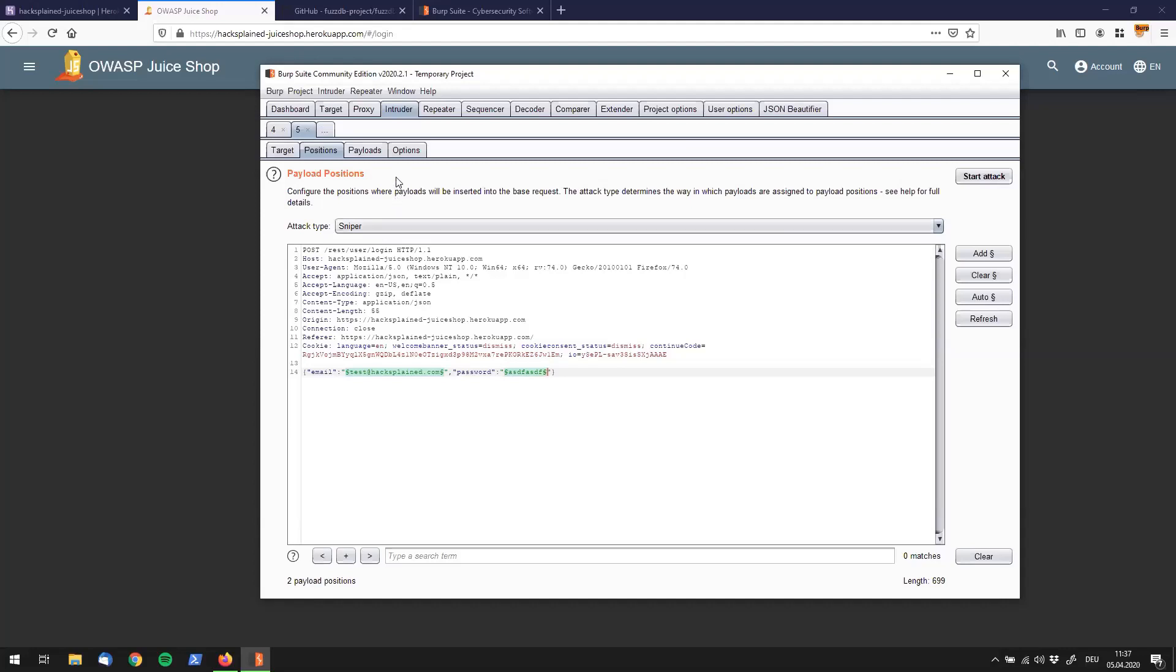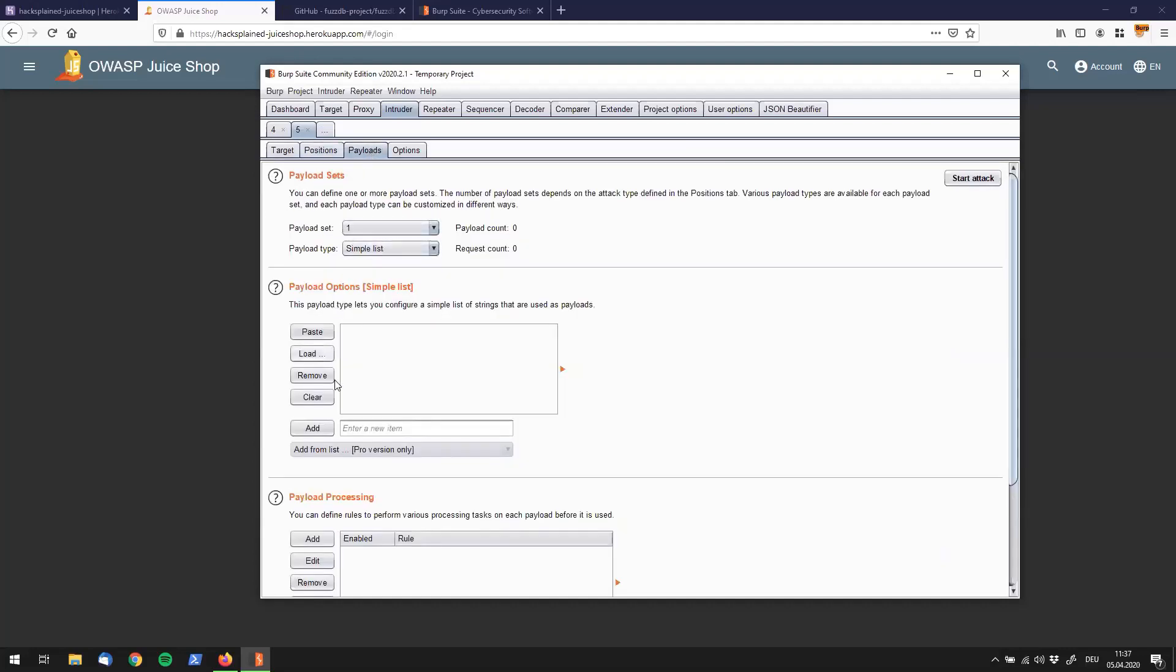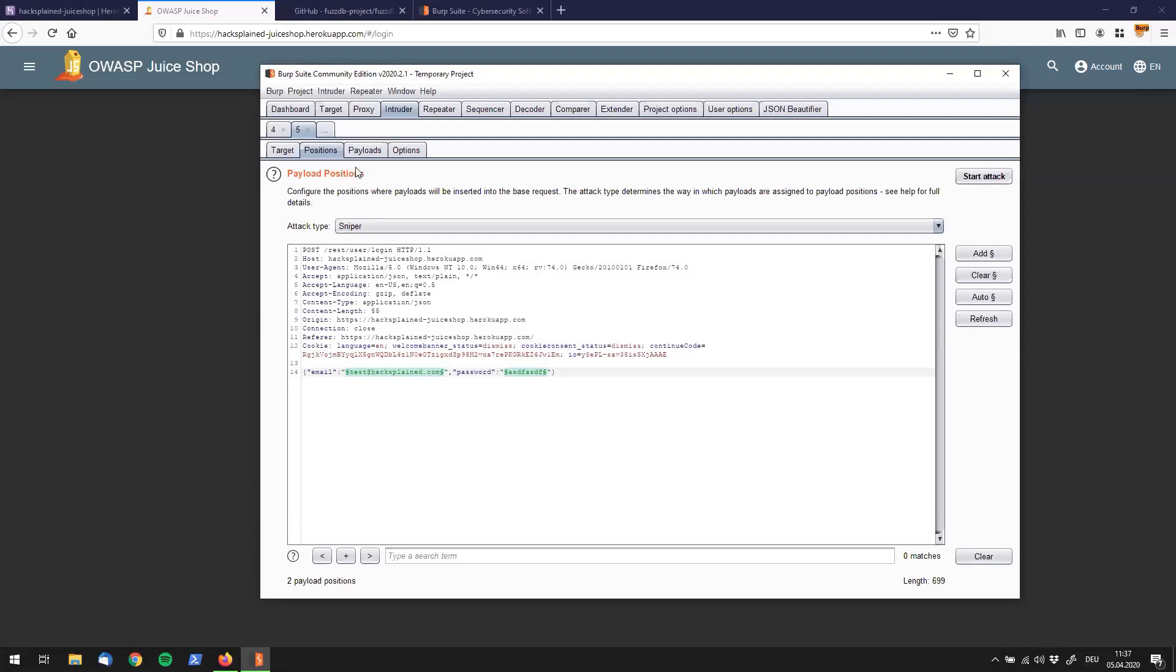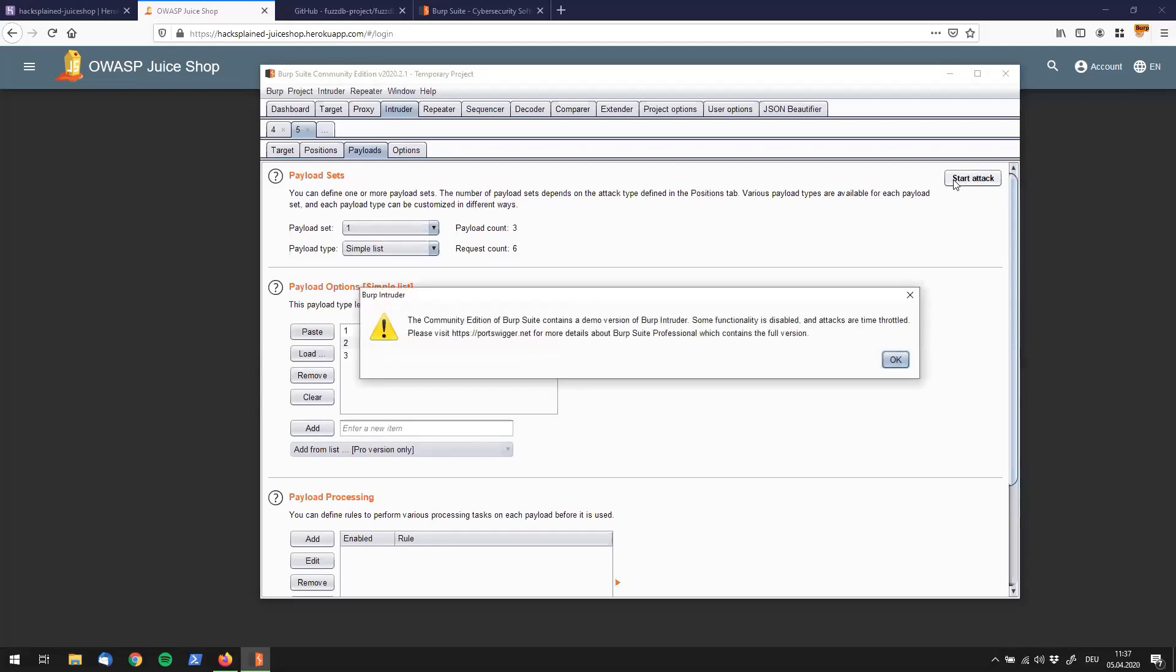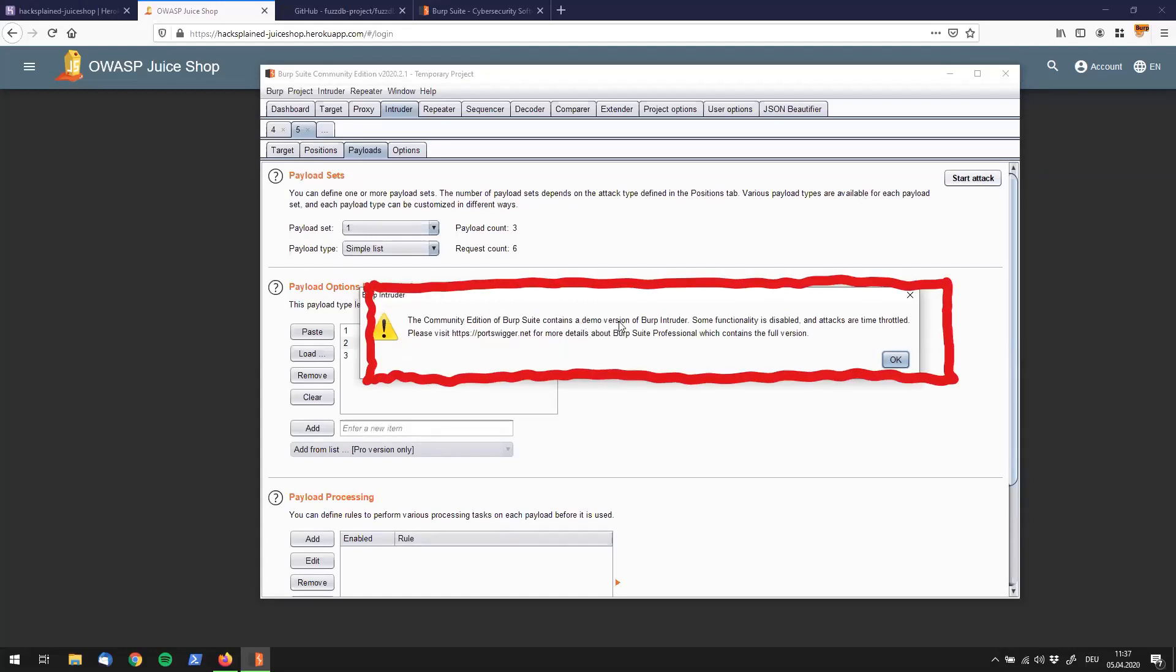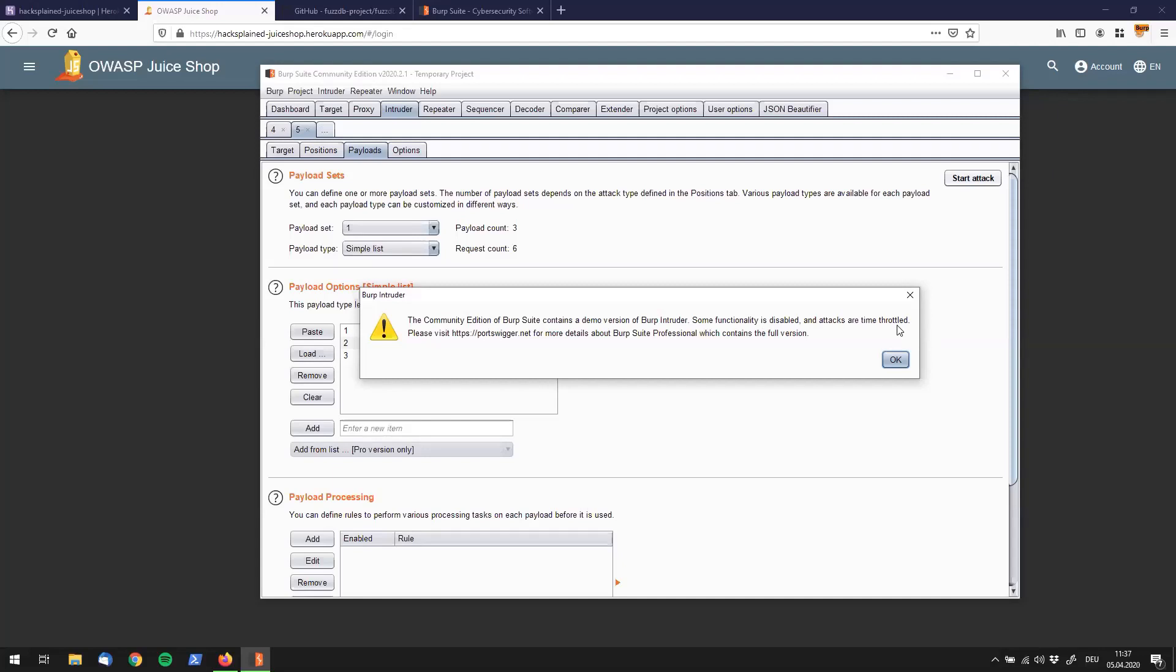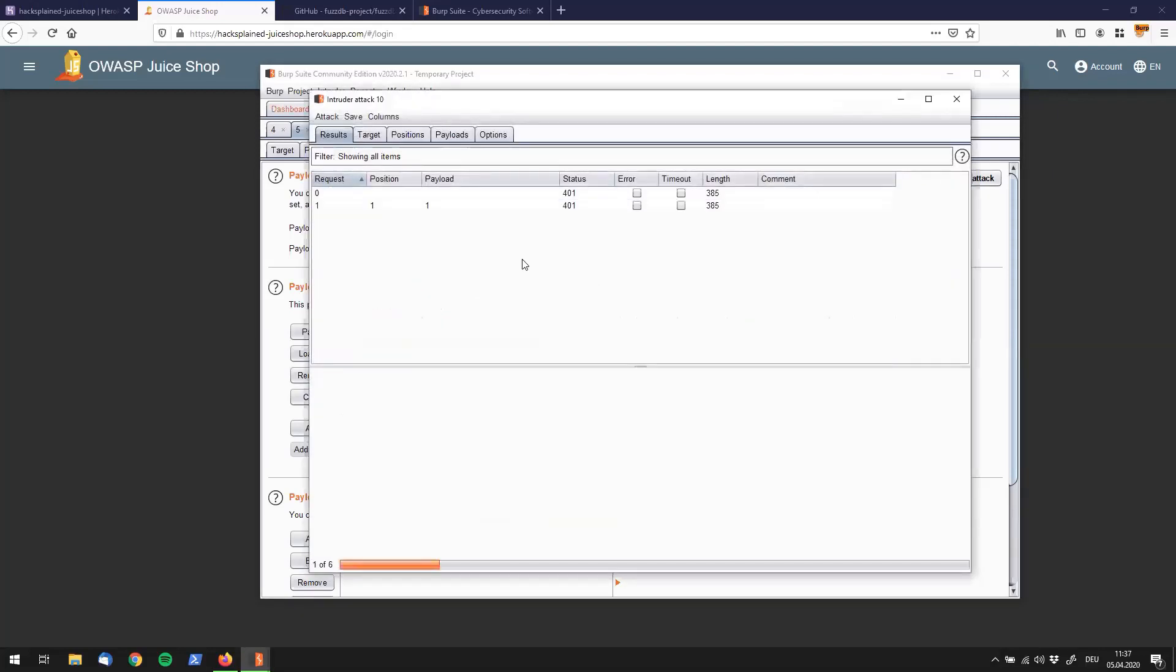I'm going to demonstrate that by going to payloads and adding payloads down here in the payload options. I'm just using one, two, and three. Remember we are in sniper mode. Let's start the attack without further configuring anything. If you use the community edition, you get this hint saying there is some throttling in place and intruder is pretty slow, but we'll skip that for now. We can see all the requests coming in, a total of six requests.